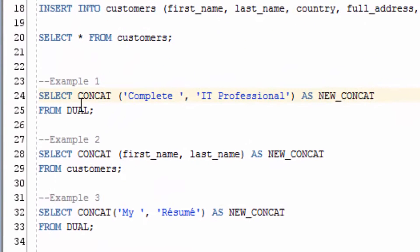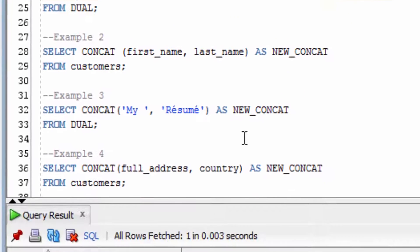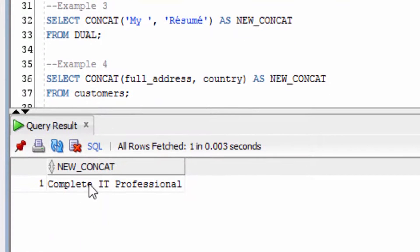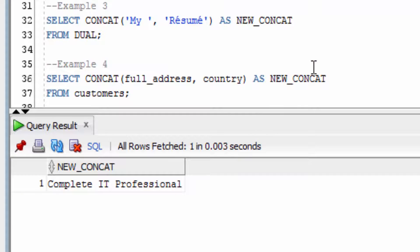The first example joins the words 'Complete' and 'IT Professional'. You can see that it's joined them into one string here.